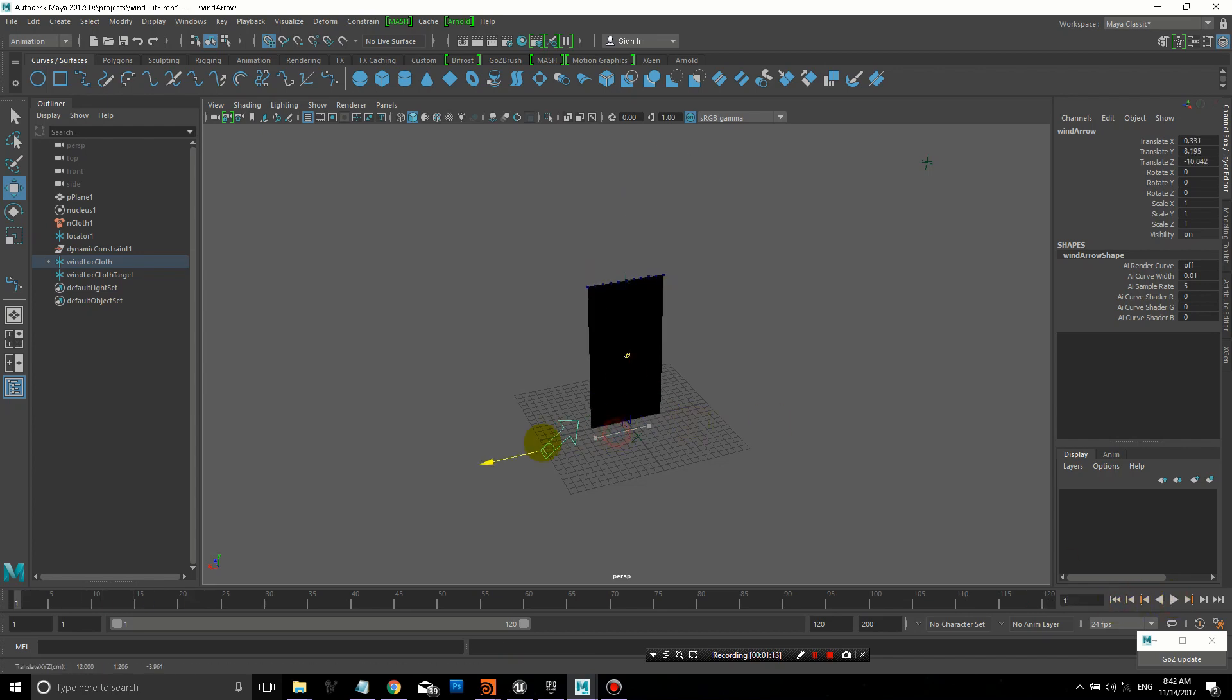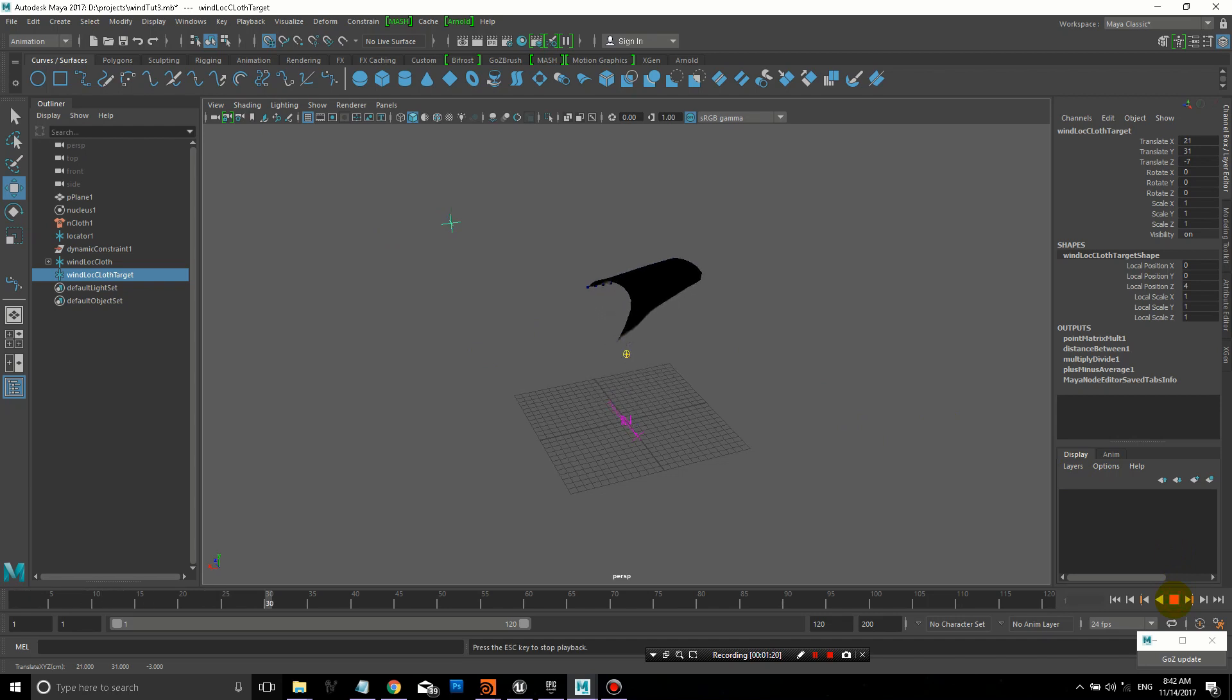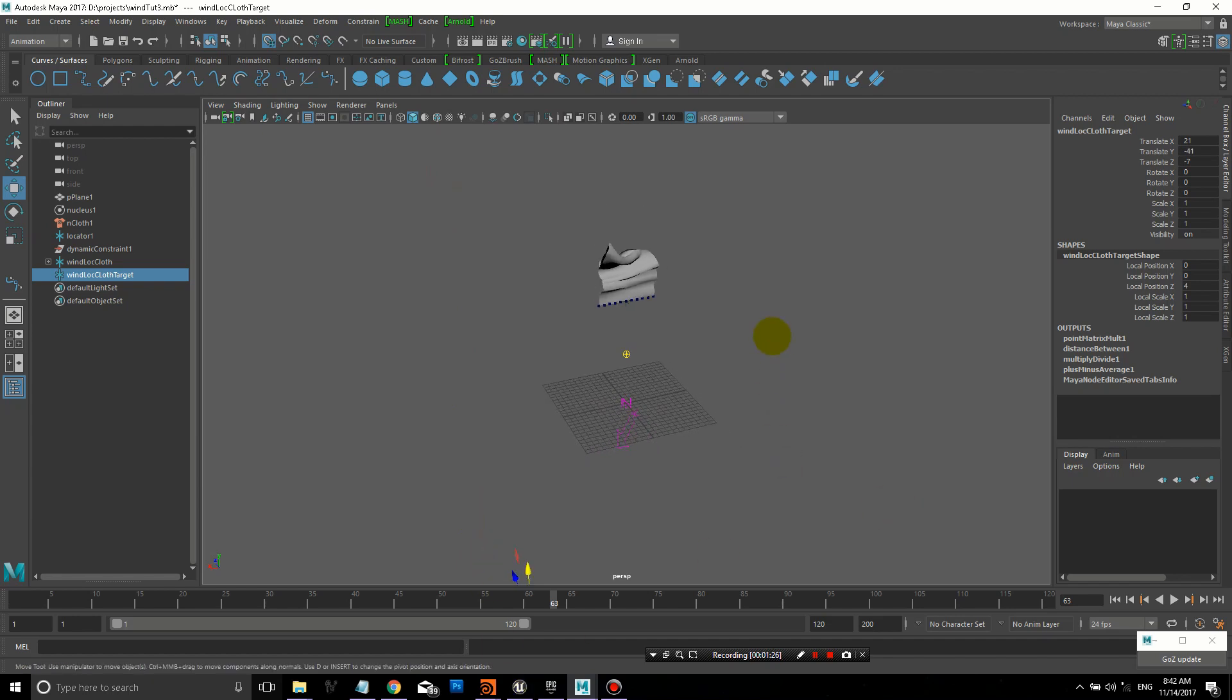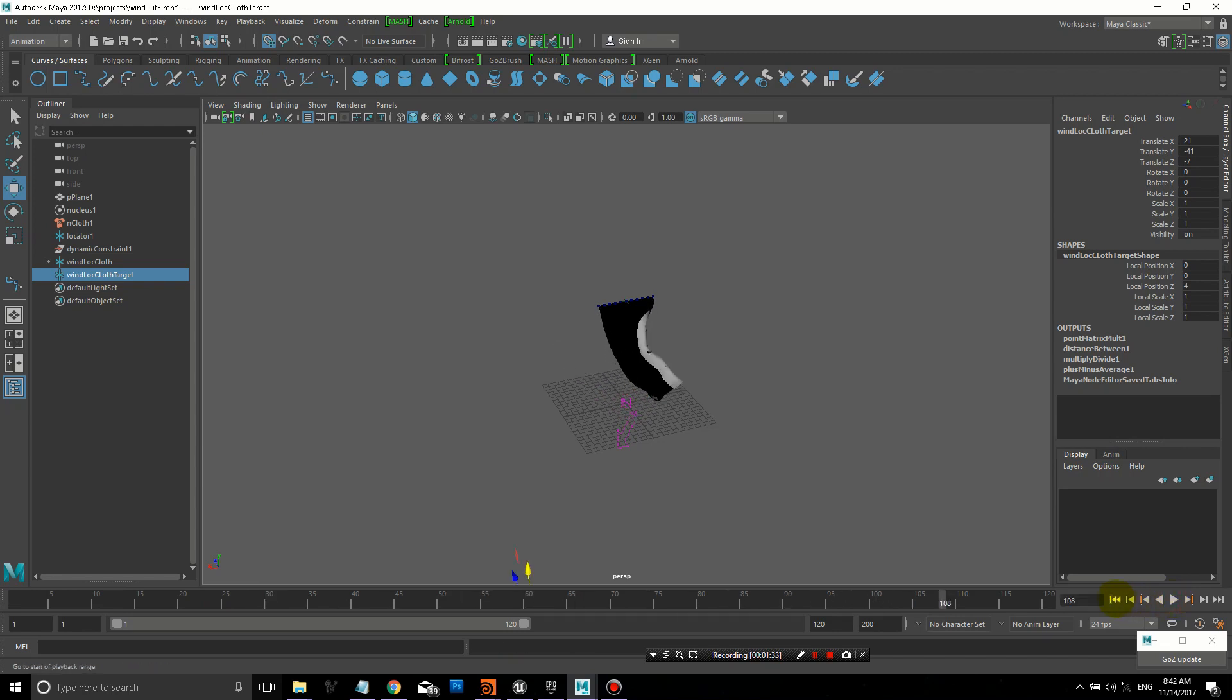The banner is reacting the way that we'd expect. And now we'll just blow the wind down. And there you go.